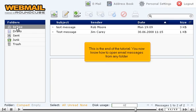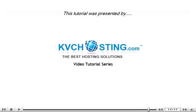This is the end of the tutorial. You now know how to open email messages from any folder. Thank you for watching this tutorial. Be sure to let us know if you have any questions.